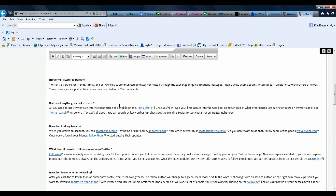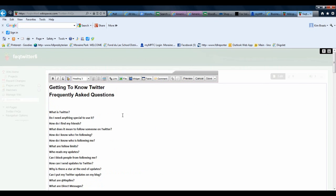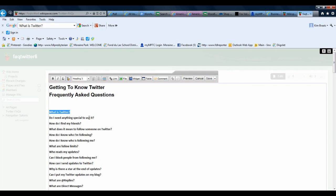Once you've done this, then you go up and create the actual link. I will scroll to the top of the page and I want to link the question What is Twitter with the answer, which is where I just created my anchor point. I will highlight the text that I want to use as my link and then I'll click on the link button on the toolbar, which has this little chain here.